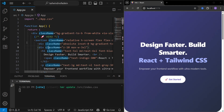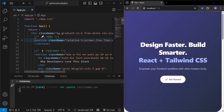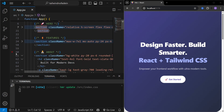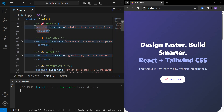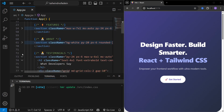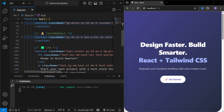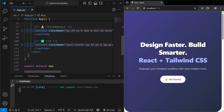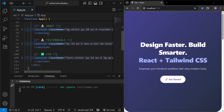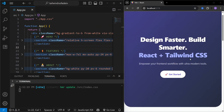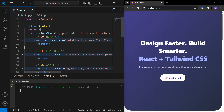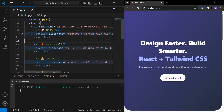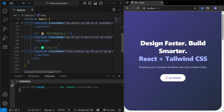Looking at the landing page code, we have different sections: a hero section, a features section, an about section, a testimonials section, and the last one is a CTA — so basically five sections on this landing page. We have to implement the fade-in animation on all five sections, and we can start by defining the animation in our index.css file.